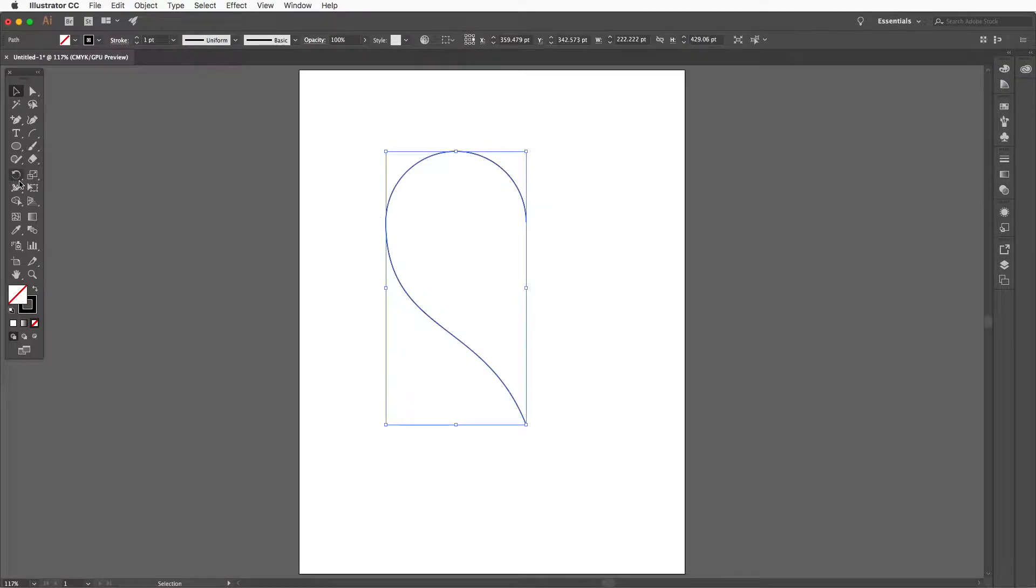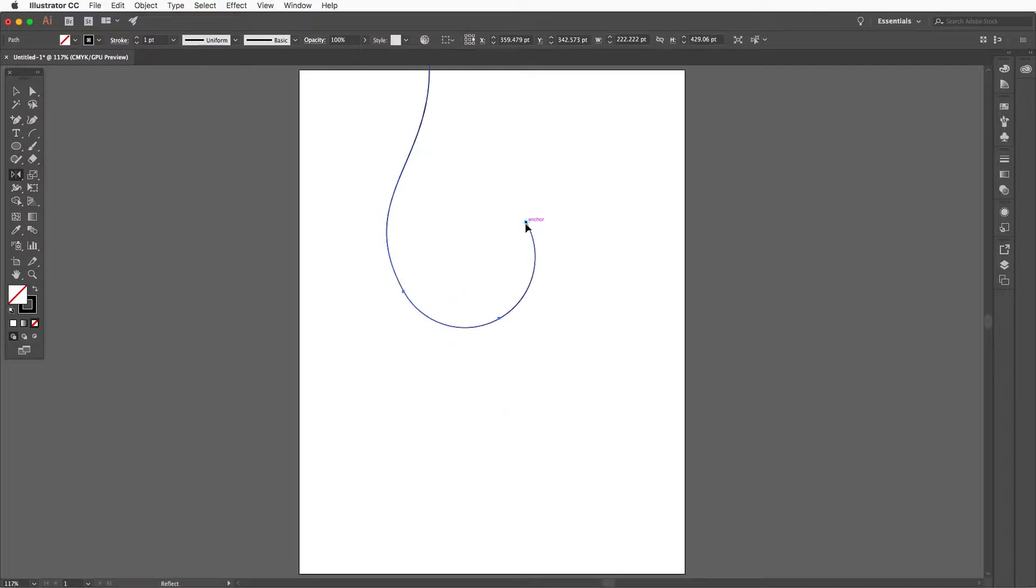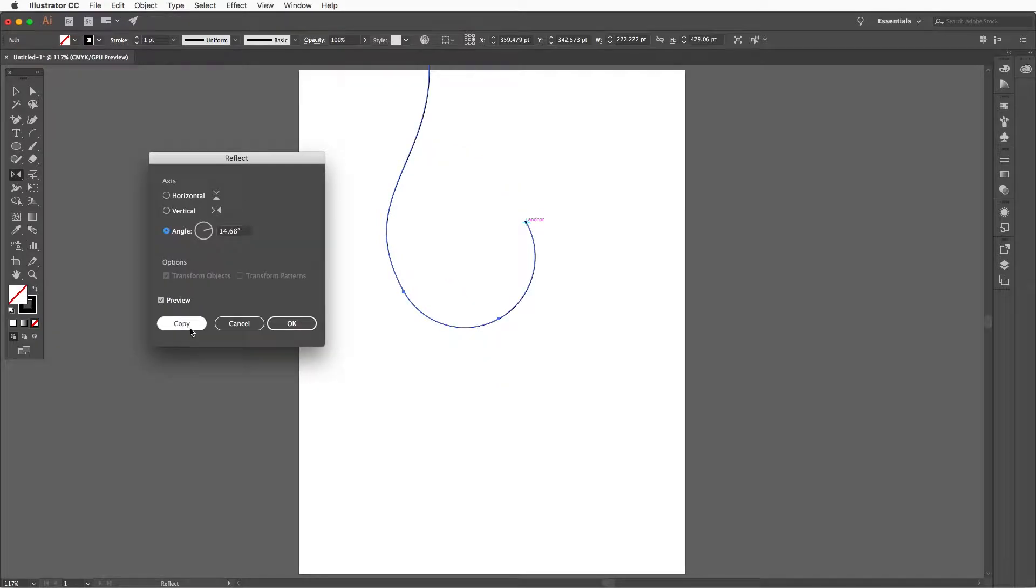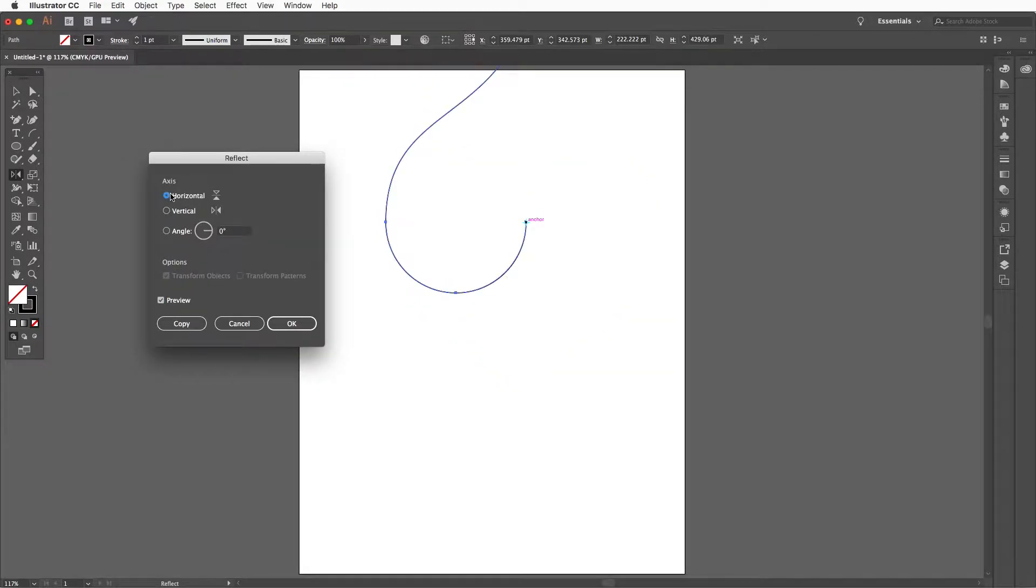Then drag from the last anchor point of that arc to the right. Press F to flip the arc and align it with the right hand side of the other arc. Let go.